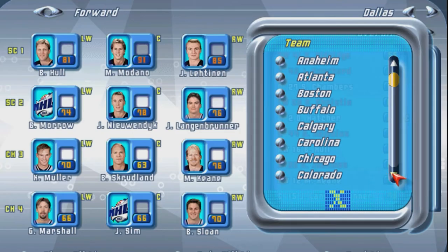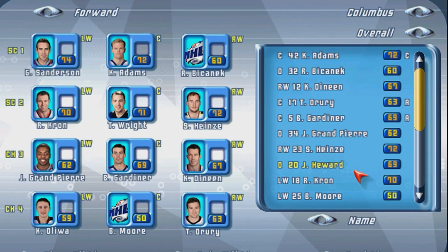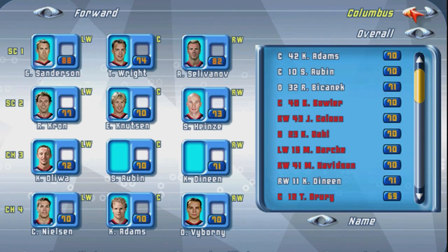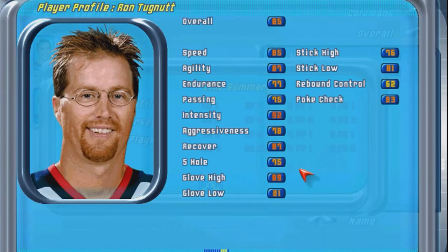The expansion teams of Columbus and Minnesota started play in October of 2000, so there were no photos available of players wearing their proper jerseys. I used a number of photos from September of 2001 — a year later — and some Photoshop magic to place jerseys on the portraits in order to fake it. It works fairly well in my opinion.